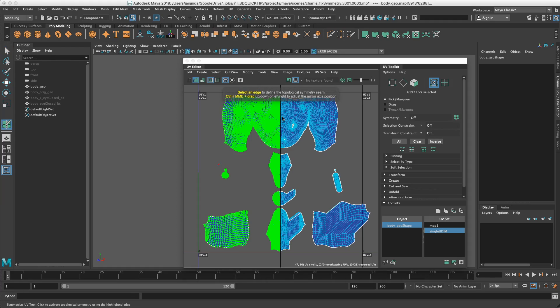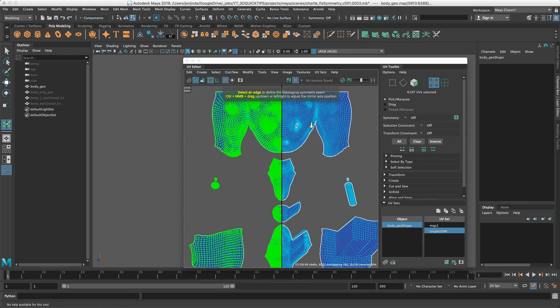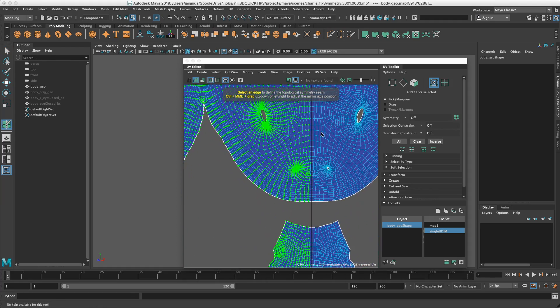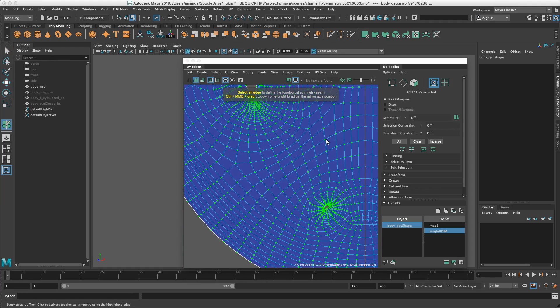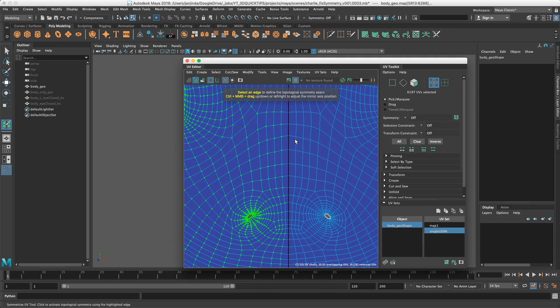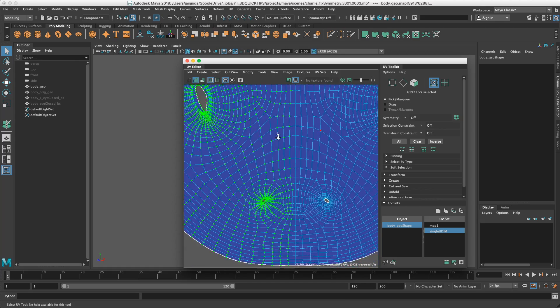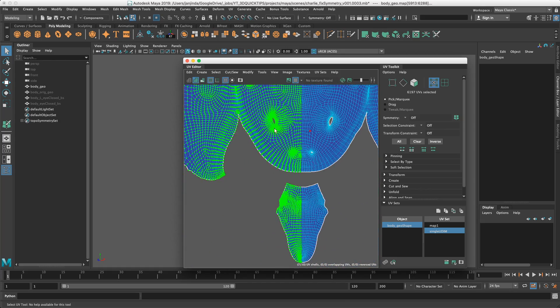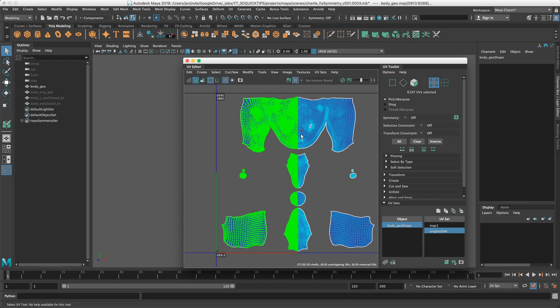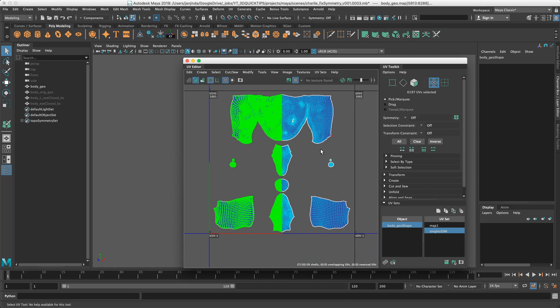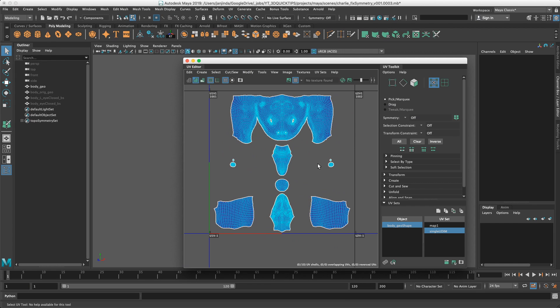It will ask us to select the symmetrical edge again. So I picked it up. It will take a second and all our UVs will be mirrored or resymmetrized on the other side. So that's for UVs.